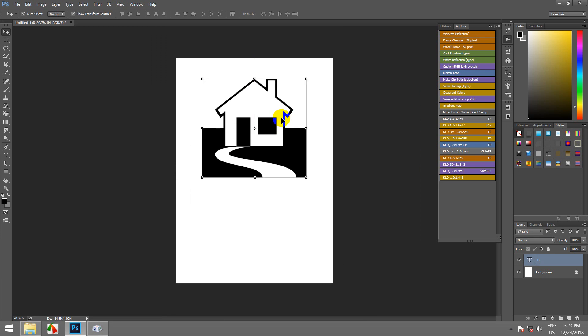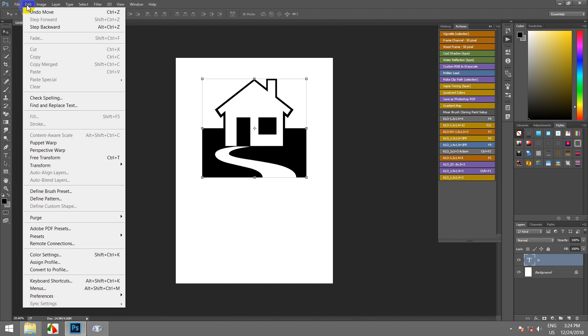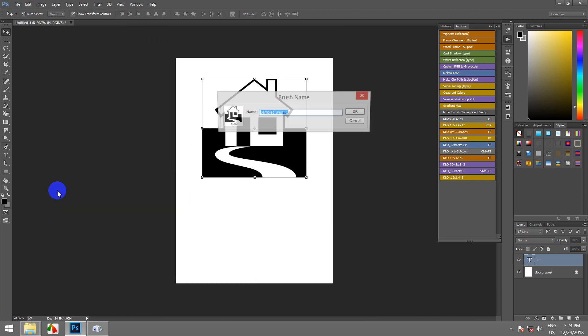Define Vest Preset. Define Vest Preset. H-O-M-E, home. So here it is.